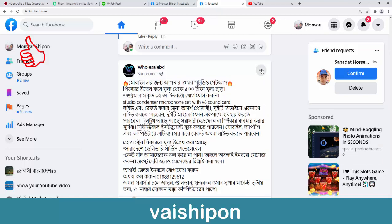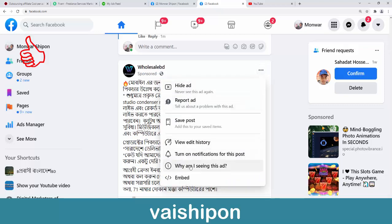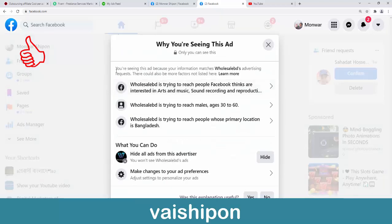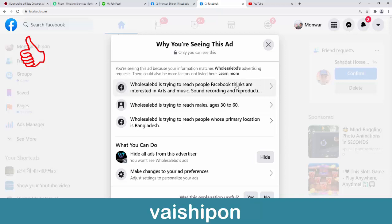If you are seeing this ad, you are seeing it because your information matches this company's advertising. This company is trying to reach people on Facebook who are interested in arts and music. That is why Facebook is targeting based on interests like arts, music, and sound recording.